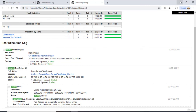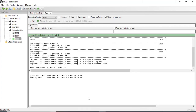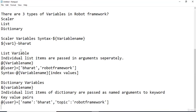In this video, we covered three types of variables: scalar variable, list variable, and dictionary variable. We're going to have more implementation about these variables when we jump into web-based automation, where we'll understand their real-world usage. Thank you for watching this video, and I'll see you in the next video.